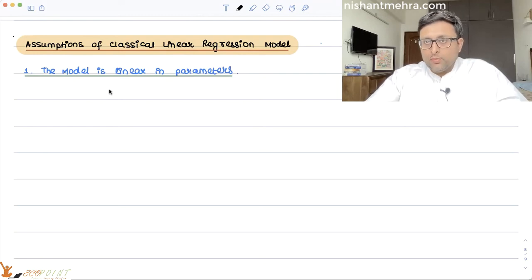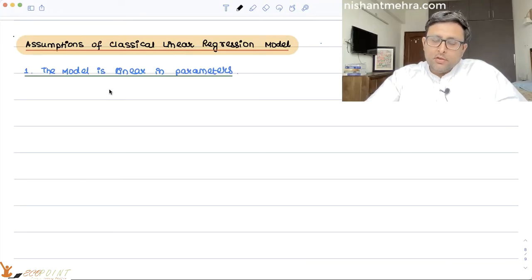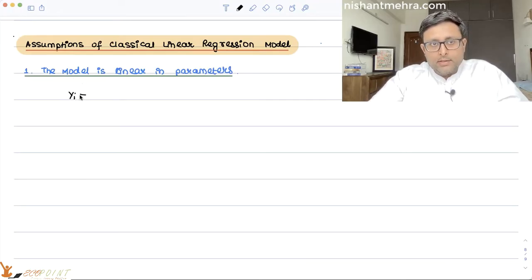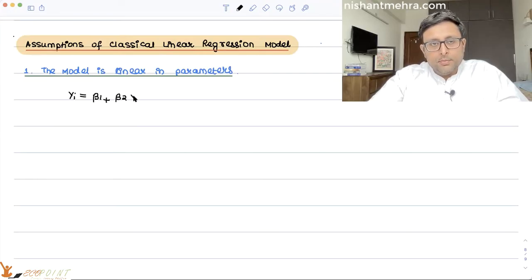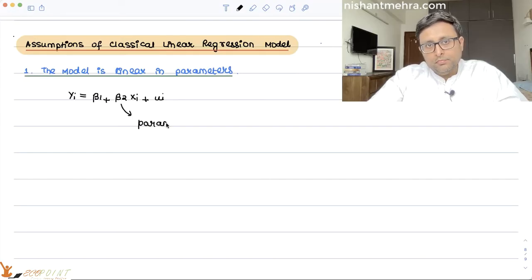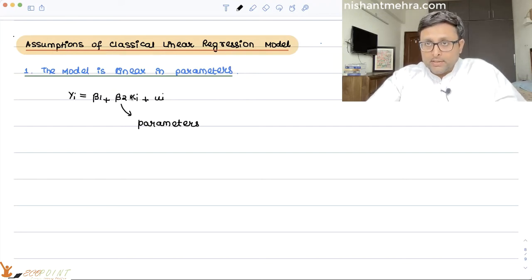Let us talk about a few assumptions of the classical linear regression model. The first assumption says that the model should be linear in parameters. We have the model: yi equals beta 1 plus beta 2 xi plus ui, where beta 1 and beta 2 are parameters. It could be non-linear in x — that doesn't matter — but it should be linear in parameters.